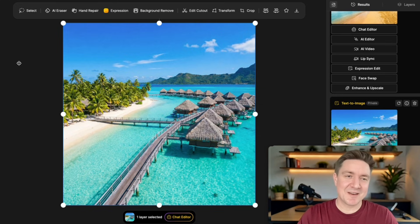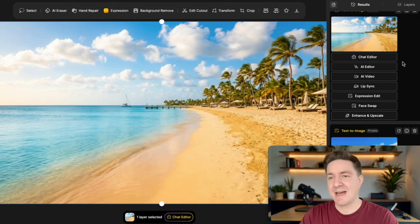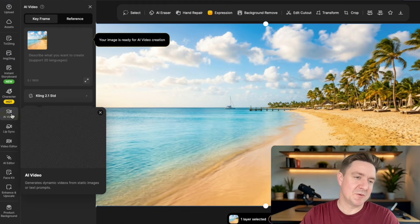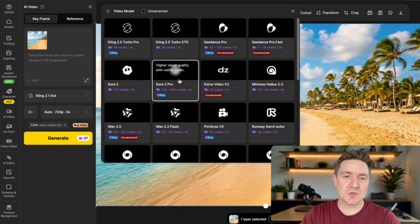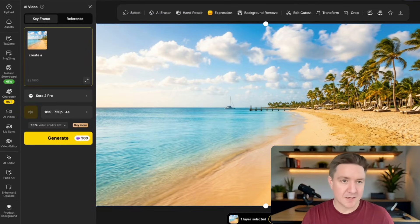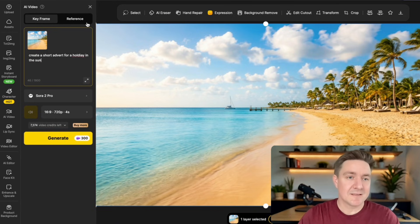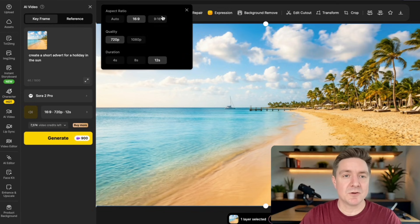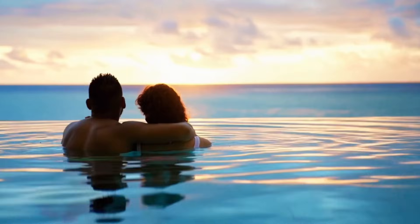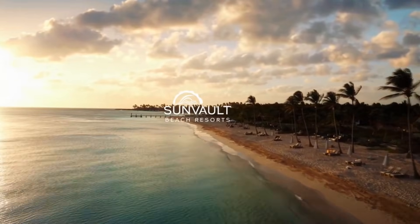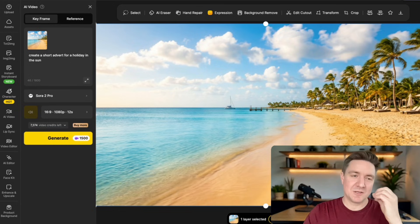Here we have Nano Banana images — one that Nano Banana Pro has created, and another one. We could bring these to life just by going to AI video and clicking on the choice of model. We've got choices like Sora 2 Pro or Google Video free fast and others. Let's use Sora 2 Pro and say 'create a short advert for a holiday in the sun.' That's all you need to do for Sora 2 Pro. You can give it better prompts, but Sora 2 Pro is quite intelligent and will create an advert from a short prompt like that. The better the prompt you put in, the better the results.